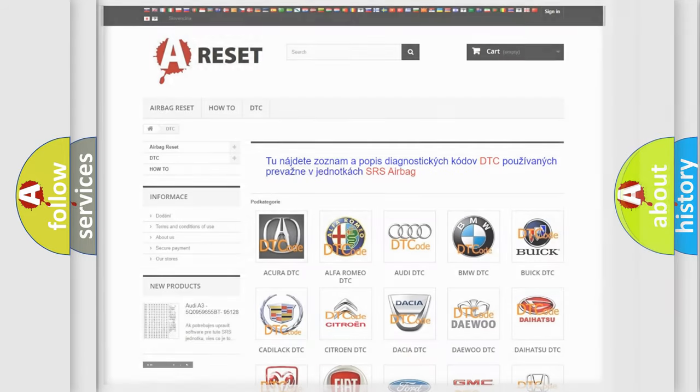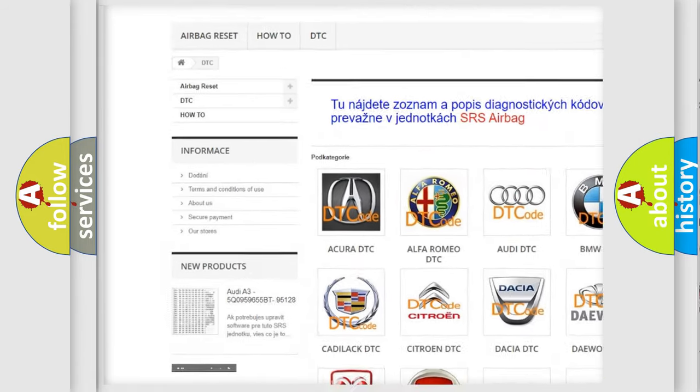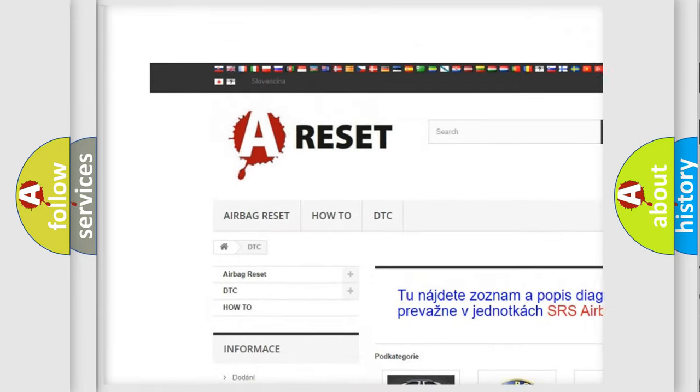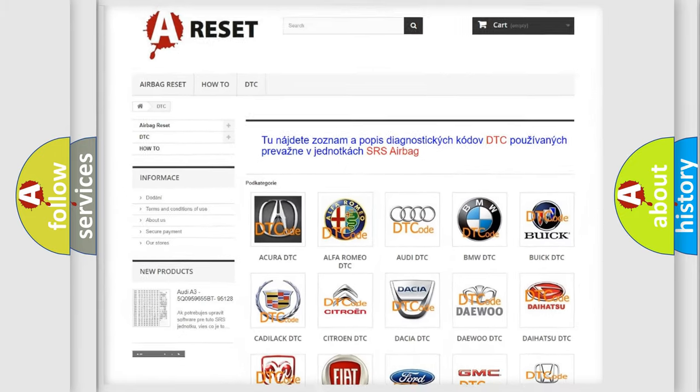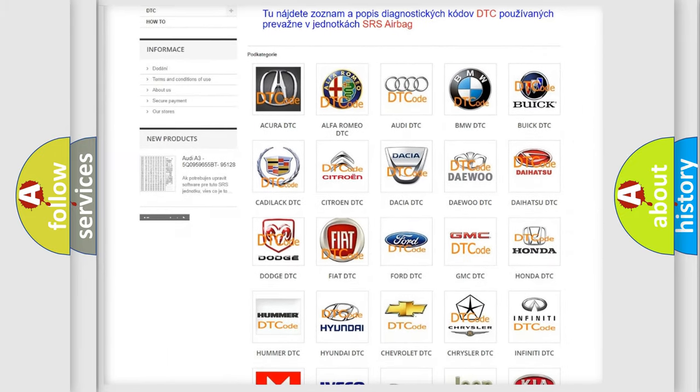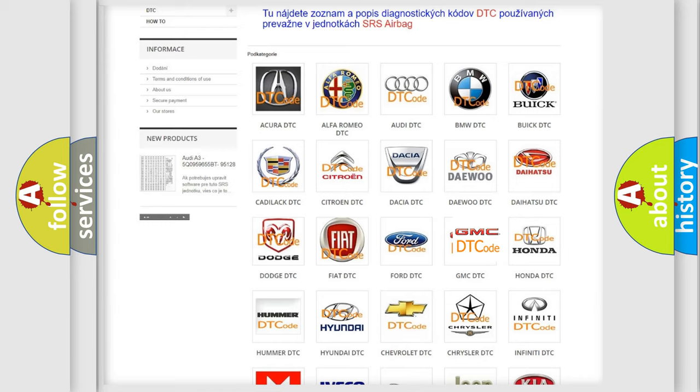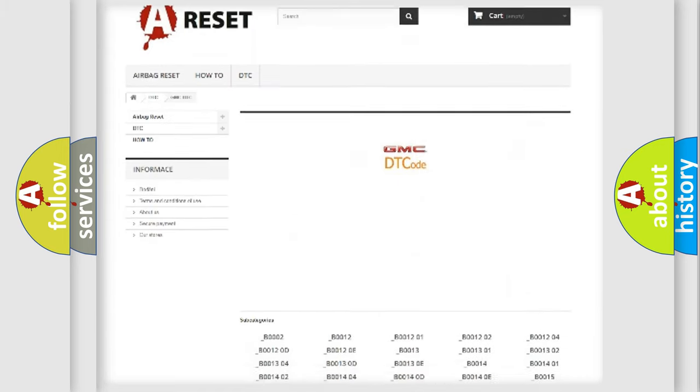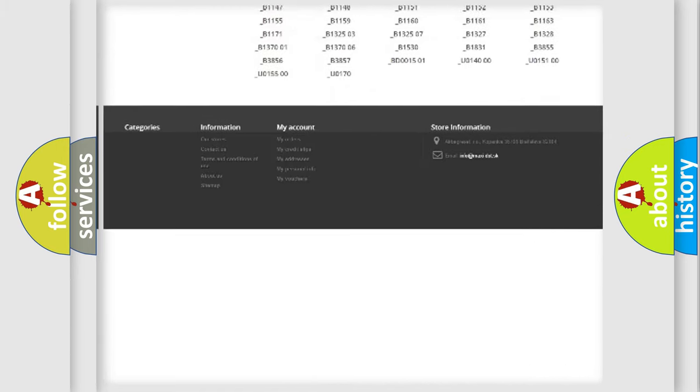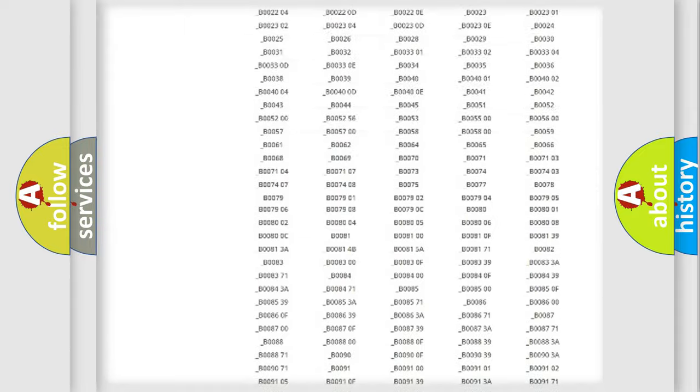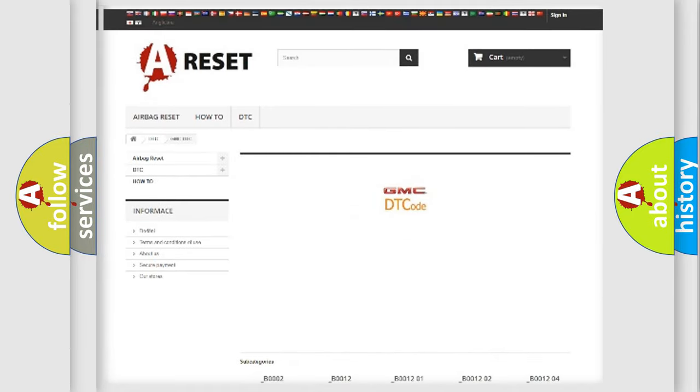Our website airbagreset.sk produces useful videos for you. You do not have to go through the OBD-2 protocol anymore to know how to troubleshoot any car breakdown. You will find all the diagnostic codes that can be diagnosed in GMC vehicles, and many other useful things.